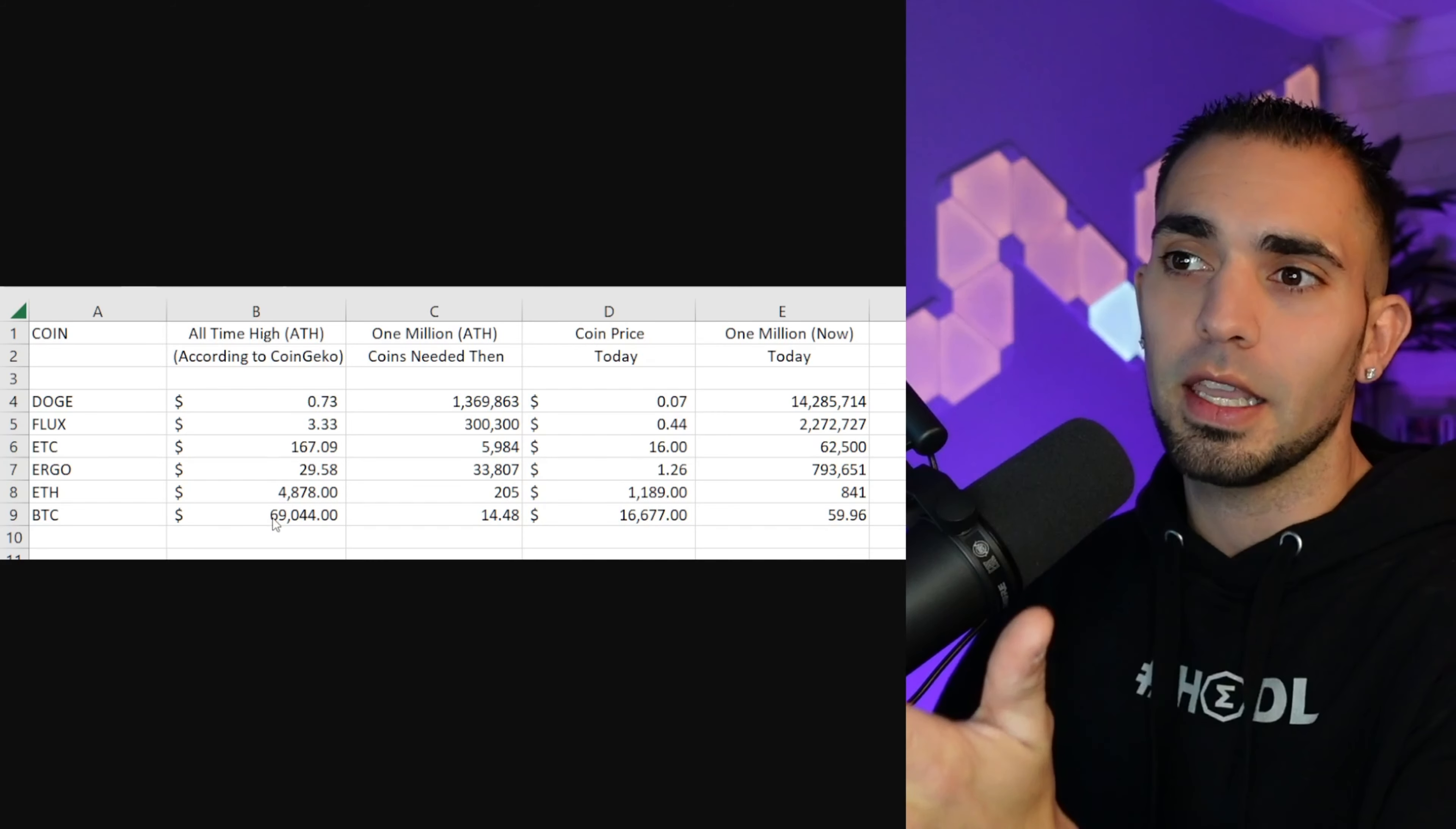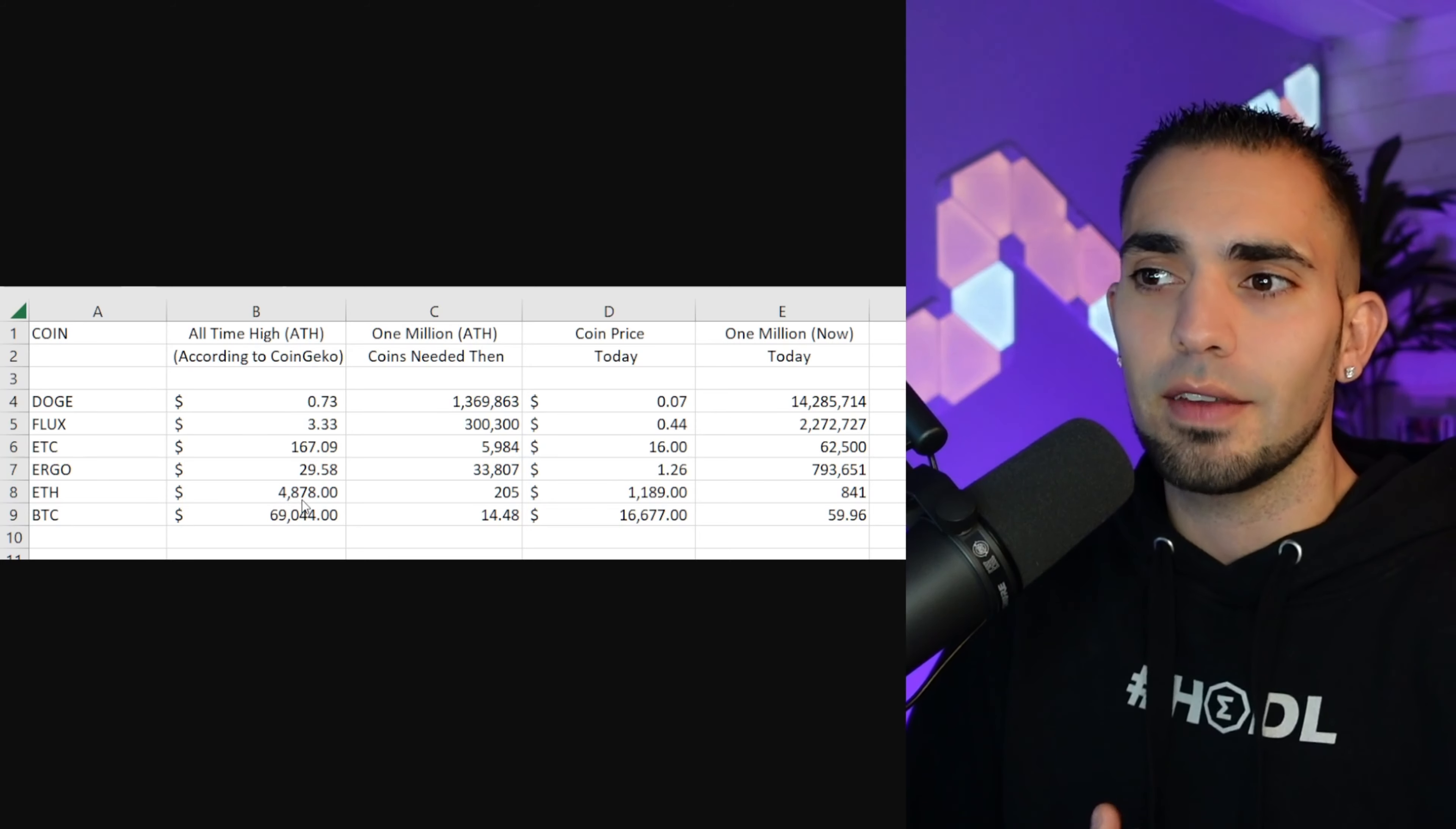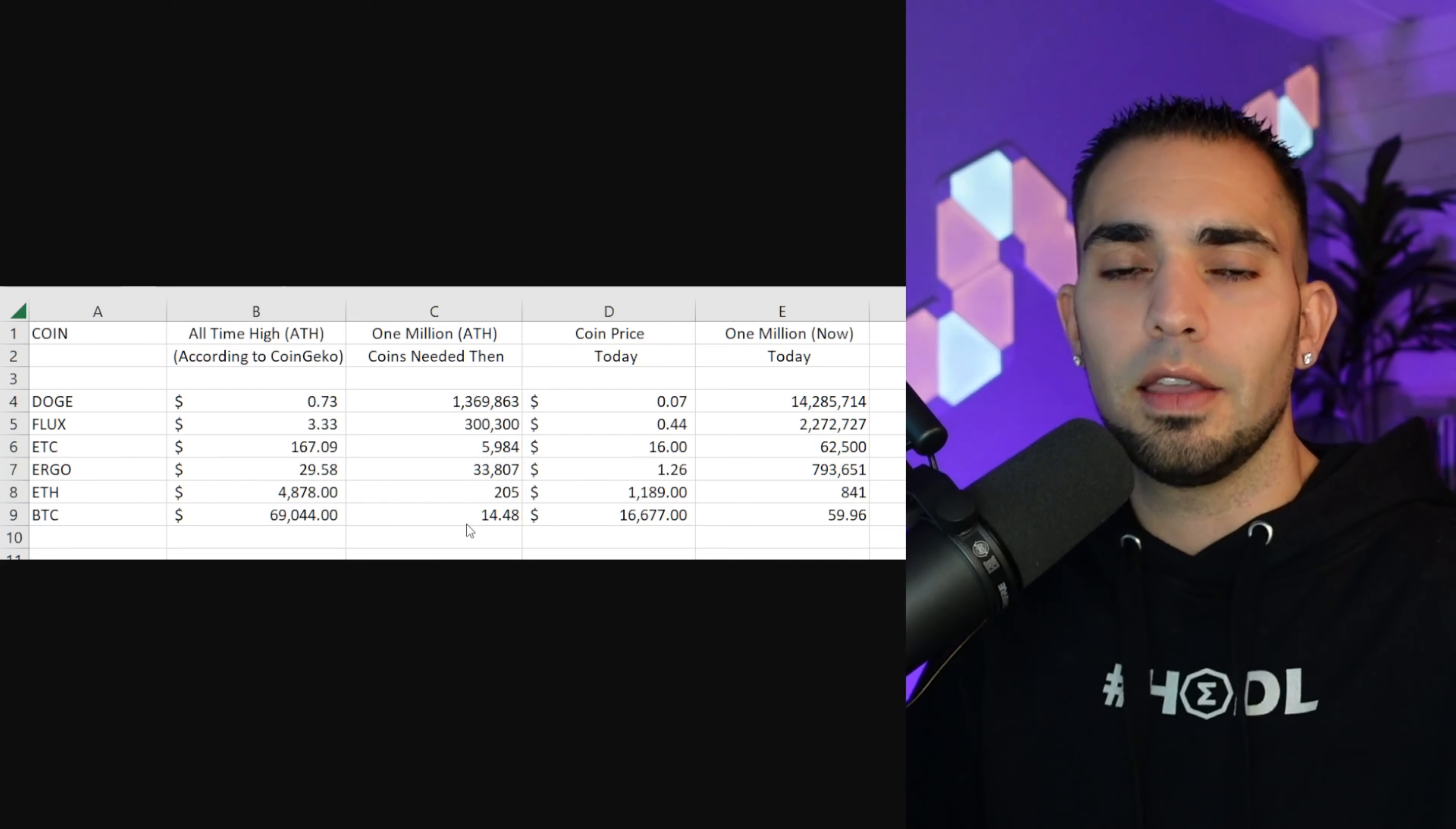Now this is the top of the spreadsheet just to break it down first, and then I'll pull up the whole picture of the entire thing. I did this on my other computer in Excel, so it's just going to be pictures as you can see. Now all-time high list is right here: we have Doge at 73 cents, Flux at $3.33, etc.